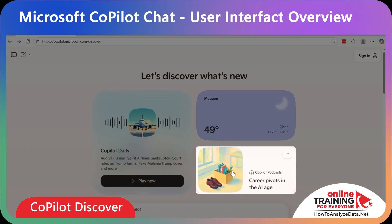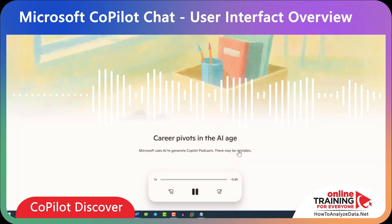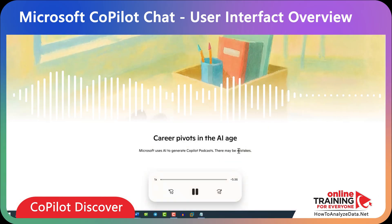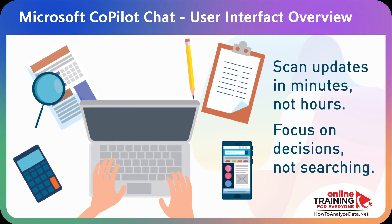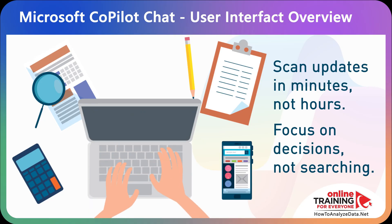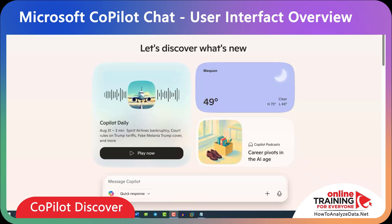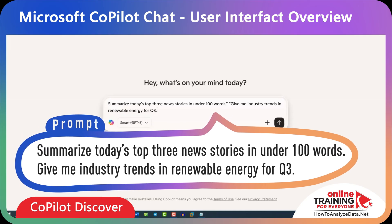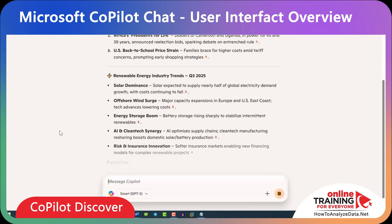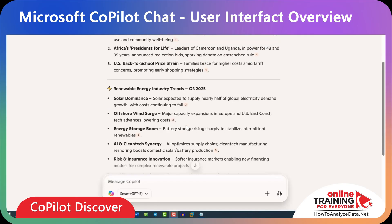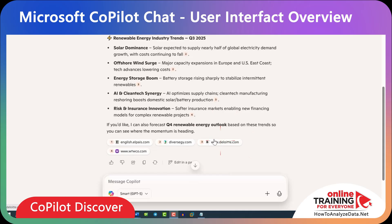In my case, it might be career pivots in the AI age — a podcast about how AI is transforming career paths. Professionals can scan relevant industry updates in minutes instead of hours, freeing up more time for decision-making and execution. If you're interested in specific topics, you can just ask Copilot. For example: 'Summarize today's top three news stories in under 100 words' or 'Give me industry trends in renewable energy for Q3.' Copilot generates a full list of news for today along with links to the sources, and if you'd like to explore further, you just click the link.